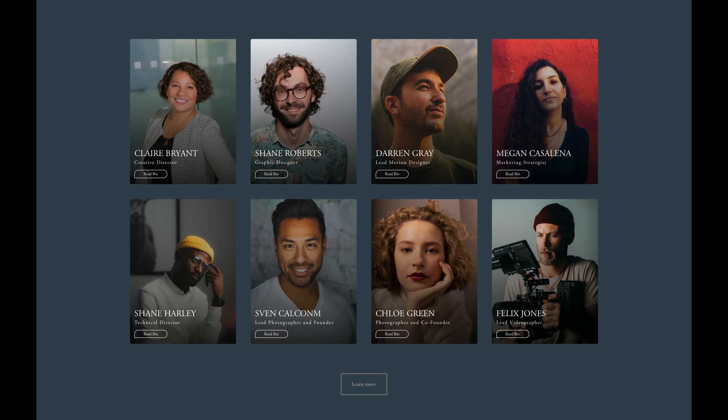Hi, this is Nick and welcome to Let's Make This, step-by-step tutorials where we show you how to make anything on Squarespace using SquareCooker.